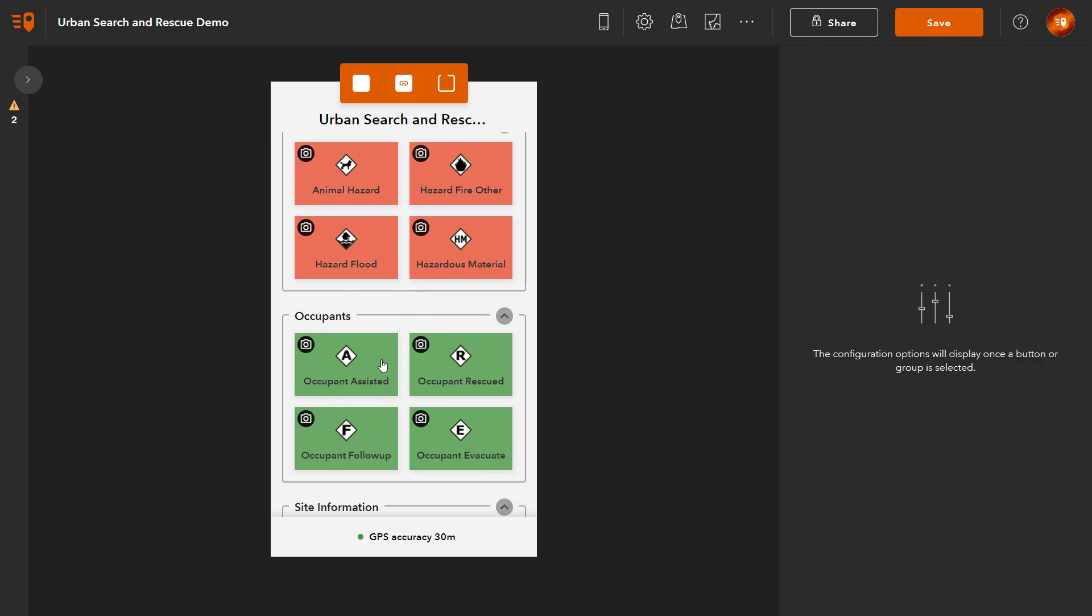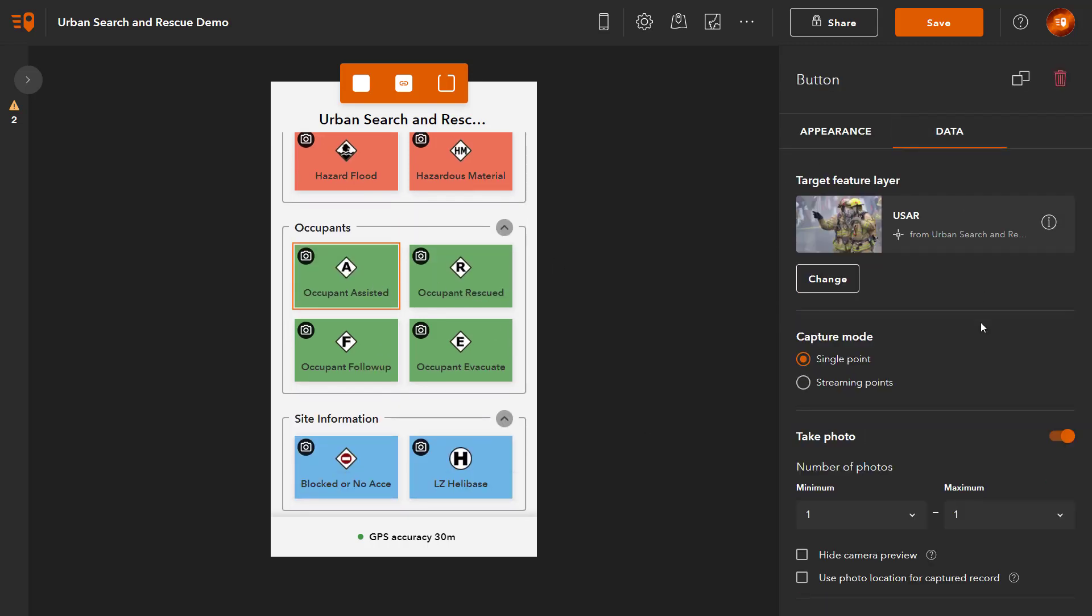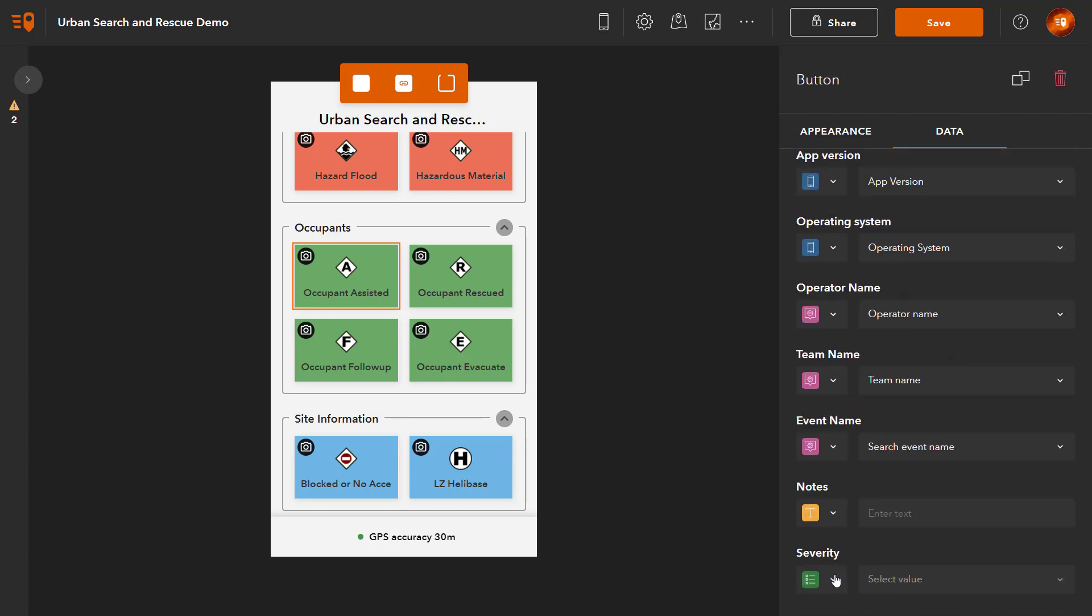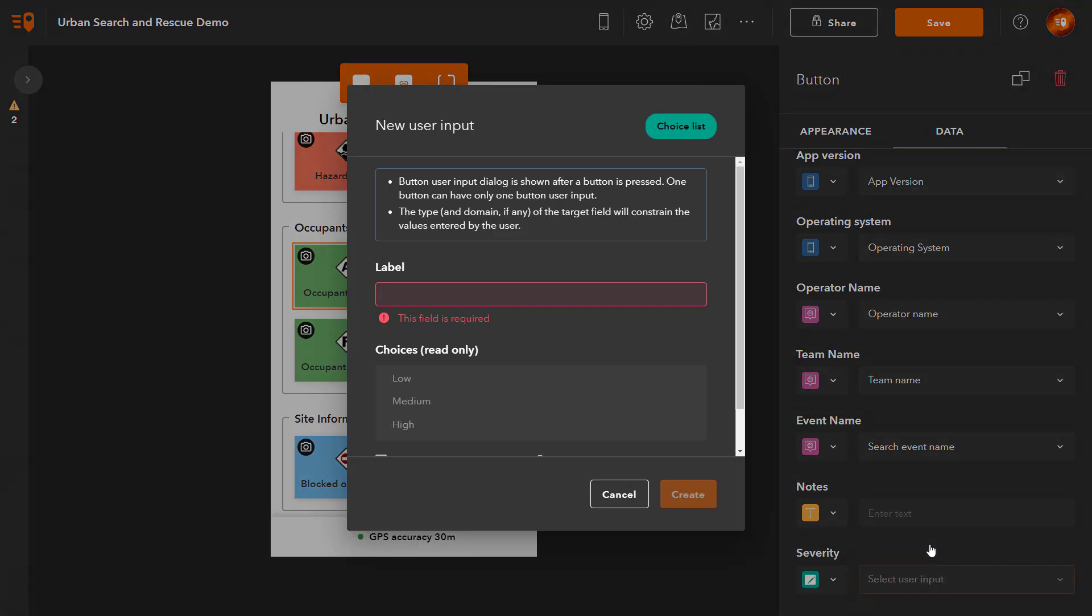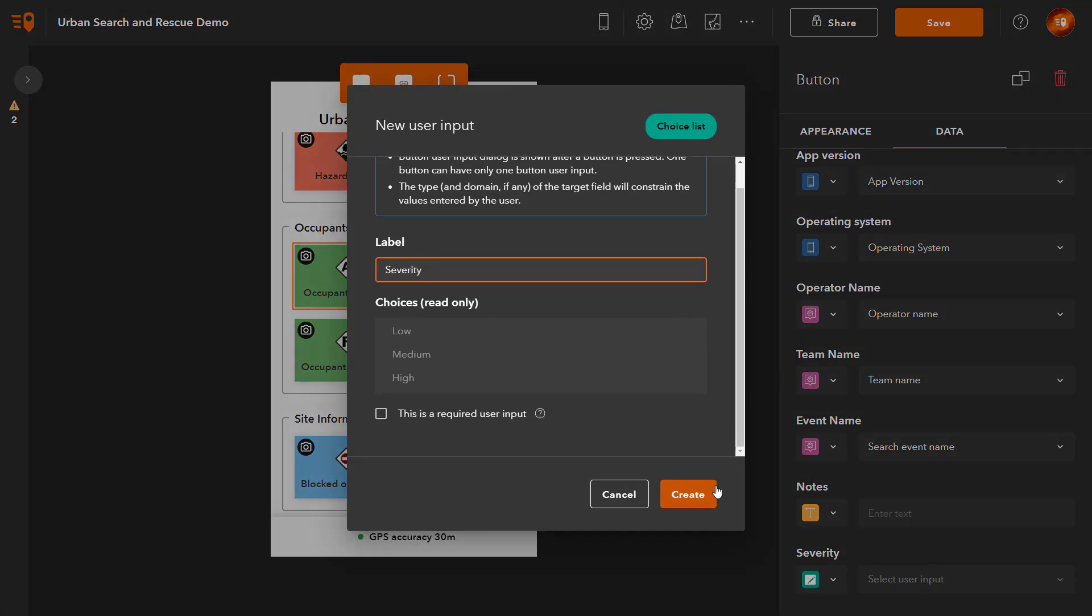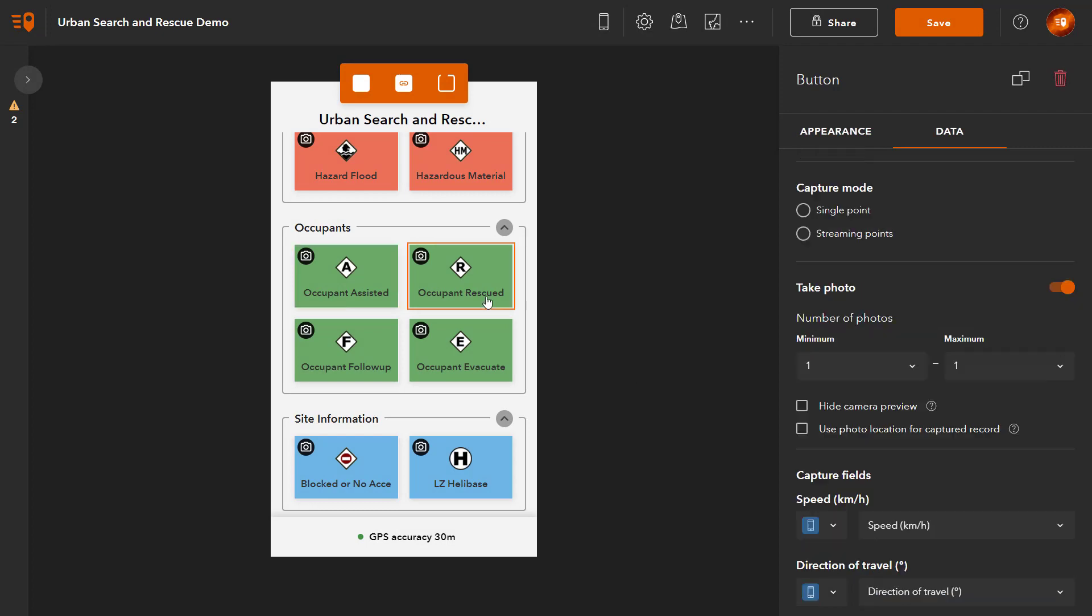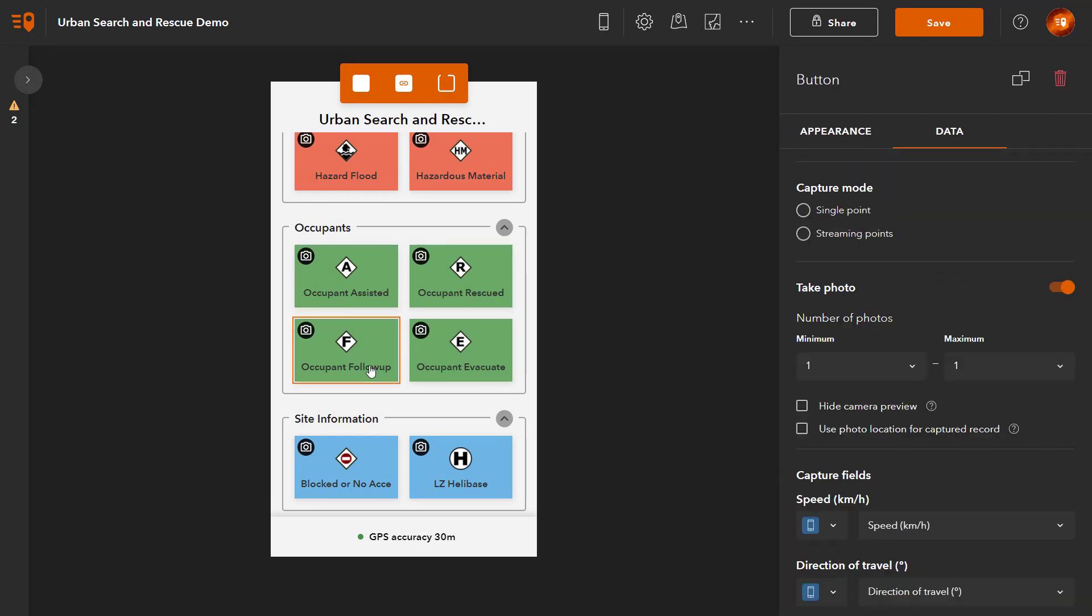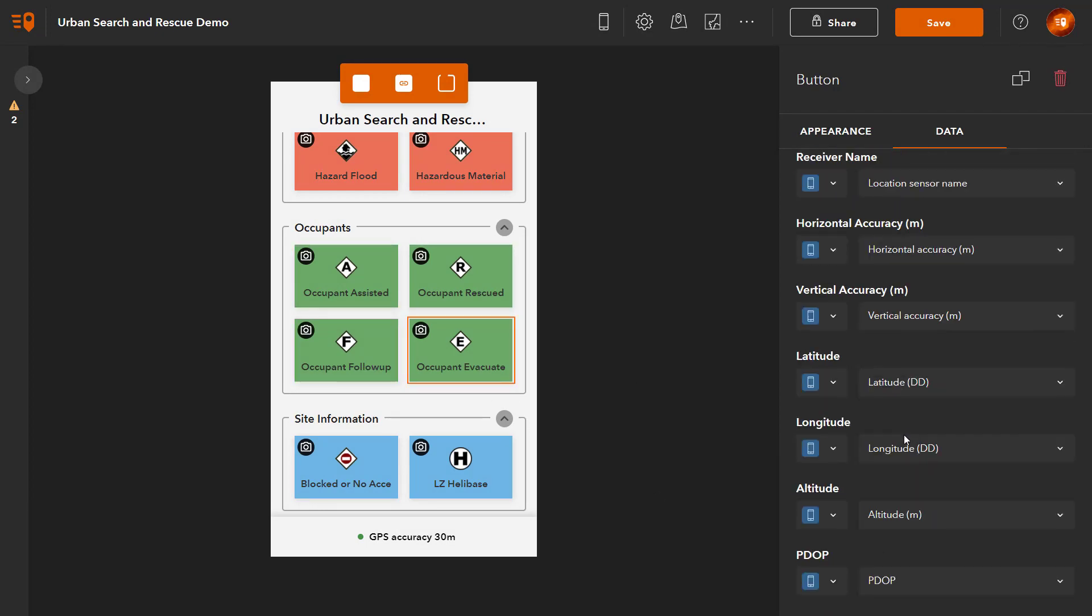Select the first Occupants button. Create a new button user input for the Severity field. The Low, Medium and High choices are populated automatically from the list of values for the Severity field. Now you can apply the Severity button user input to all other occupants buttons.